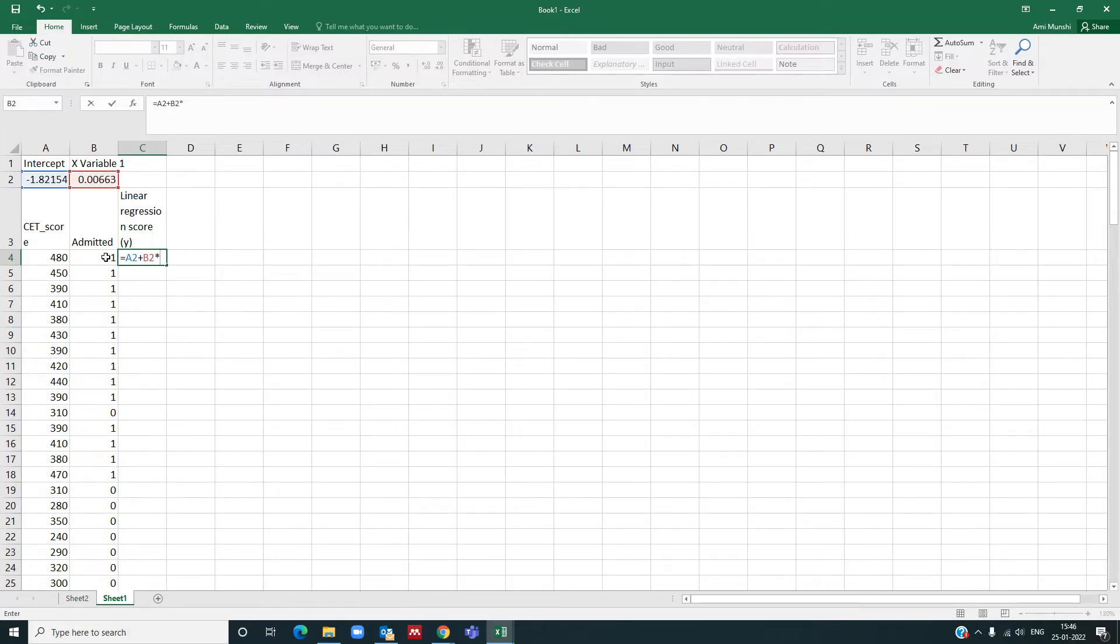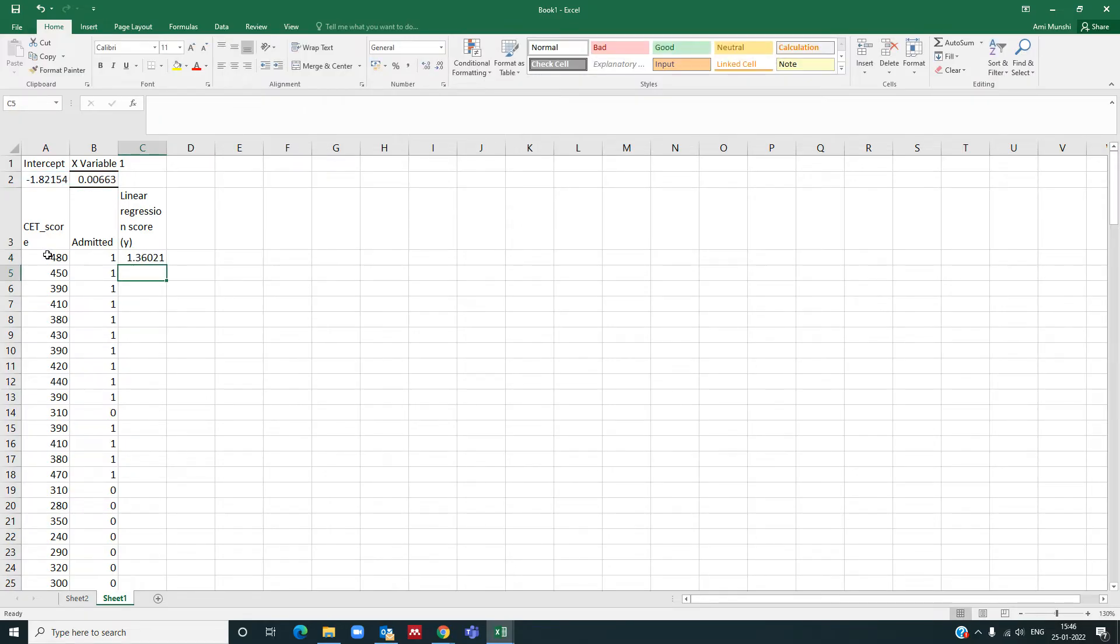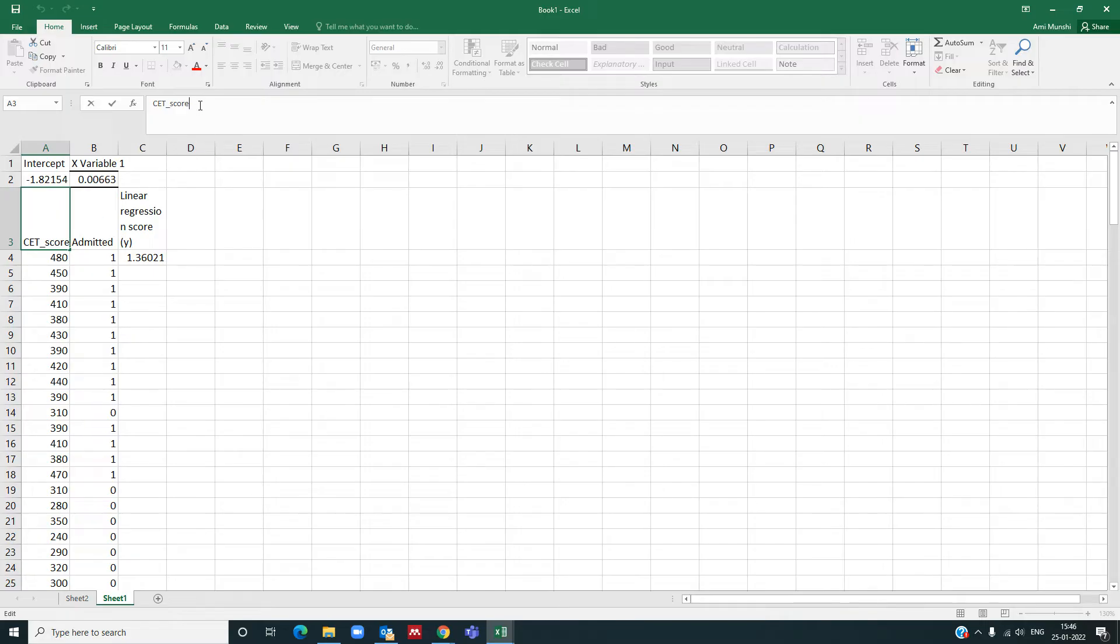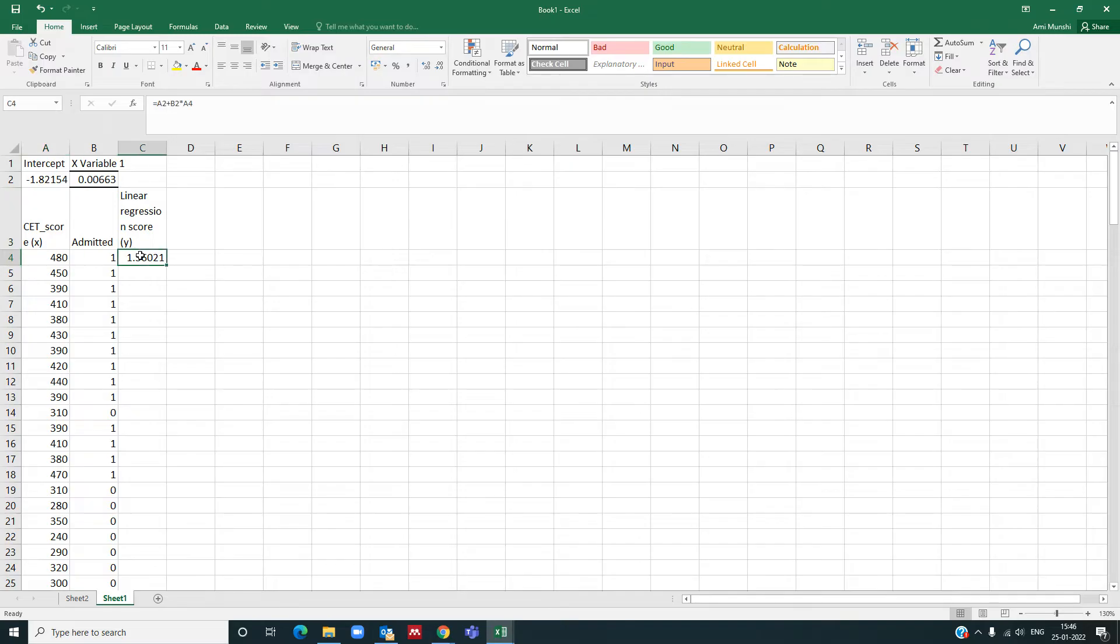Y is equal to beta 0, which is this, plus beta 1 times x, which is my CET score. So let me take it here. I will put this value as x here, CET score.